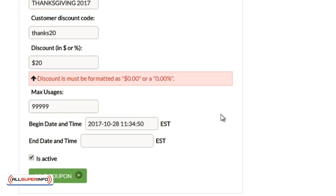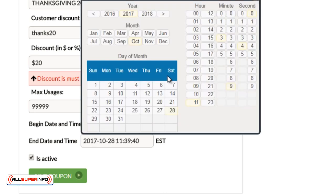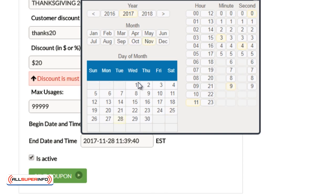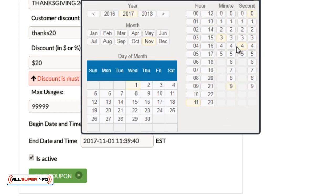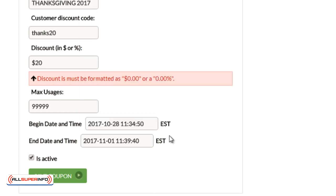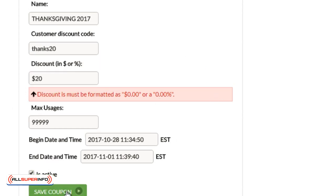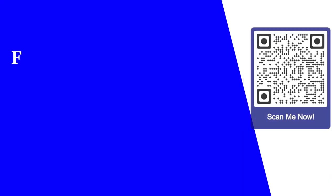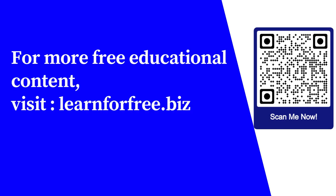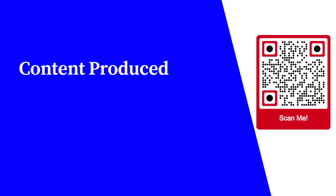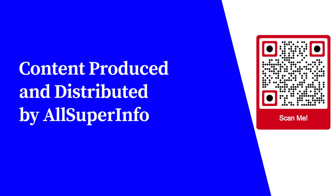Now you can do a beginning date and an end date. So let's say, for example, today is October 28, 2017, and let's say that we want to do it another date. So it's almost end of October now, so let's do November 1st, and we can also change the actual time over here. Now keep in mind this is operating on EST in this case, so you're going to want to check EST and the time zone there. So once you're done, you just click on Save Coupon and that's it. For more free educational content, visit learnforfree.biz. Content produced and distributed by All Super Info.